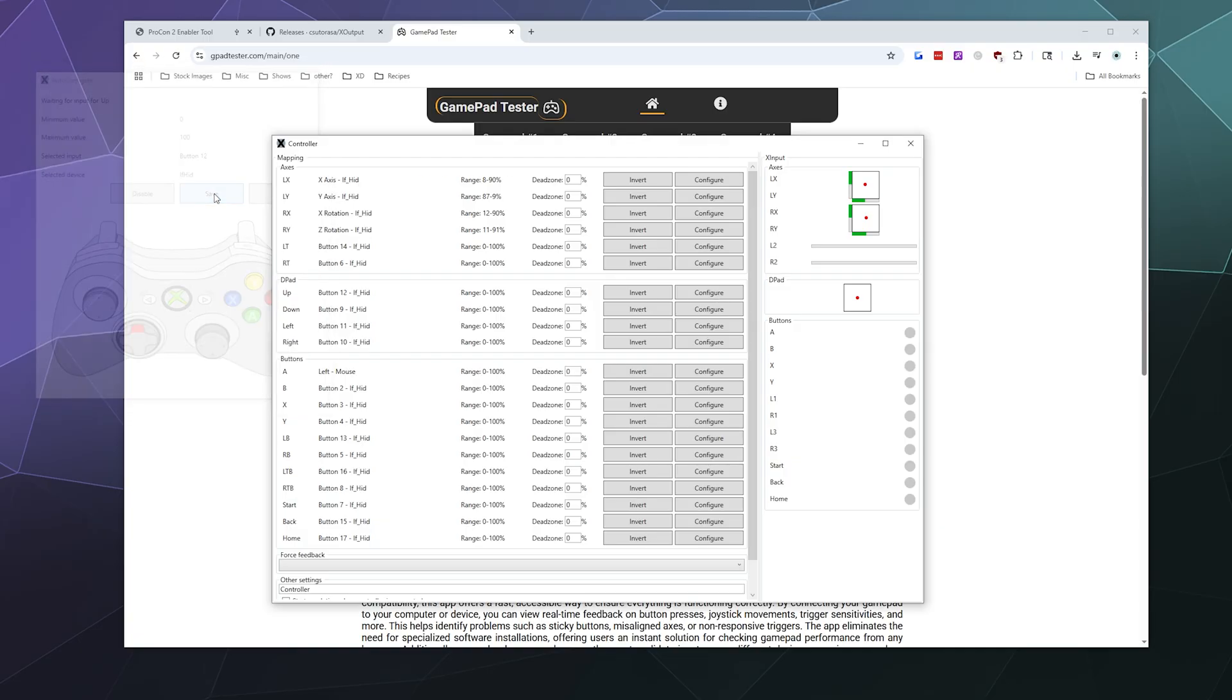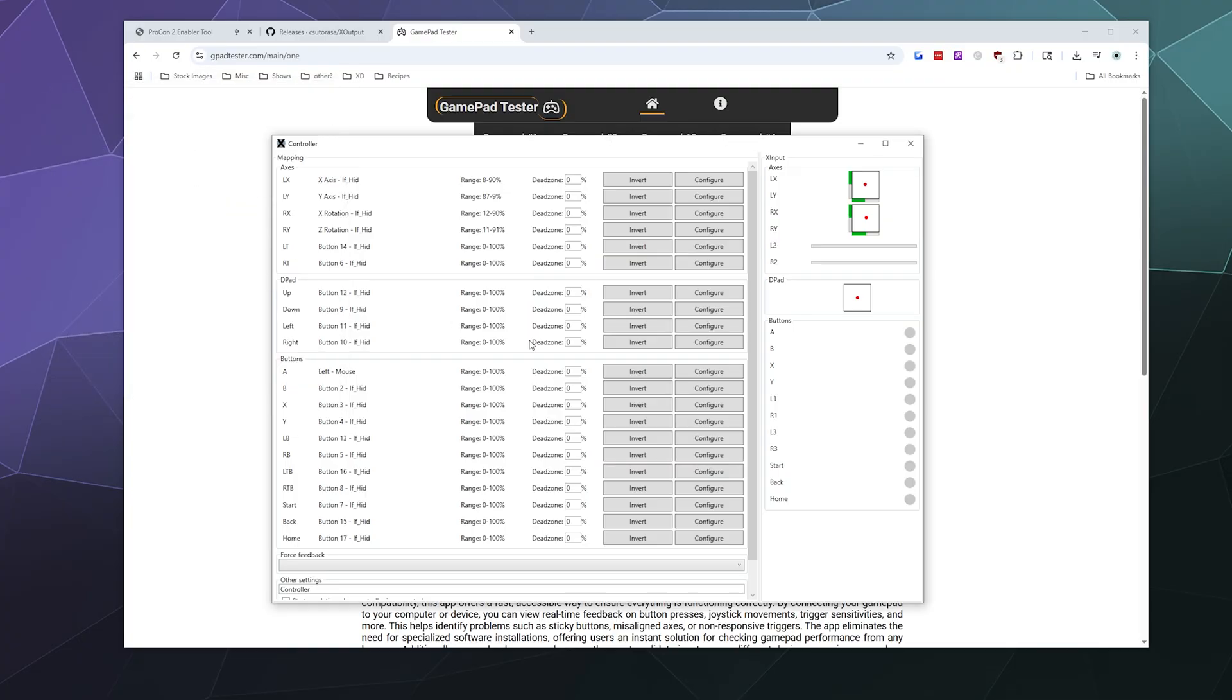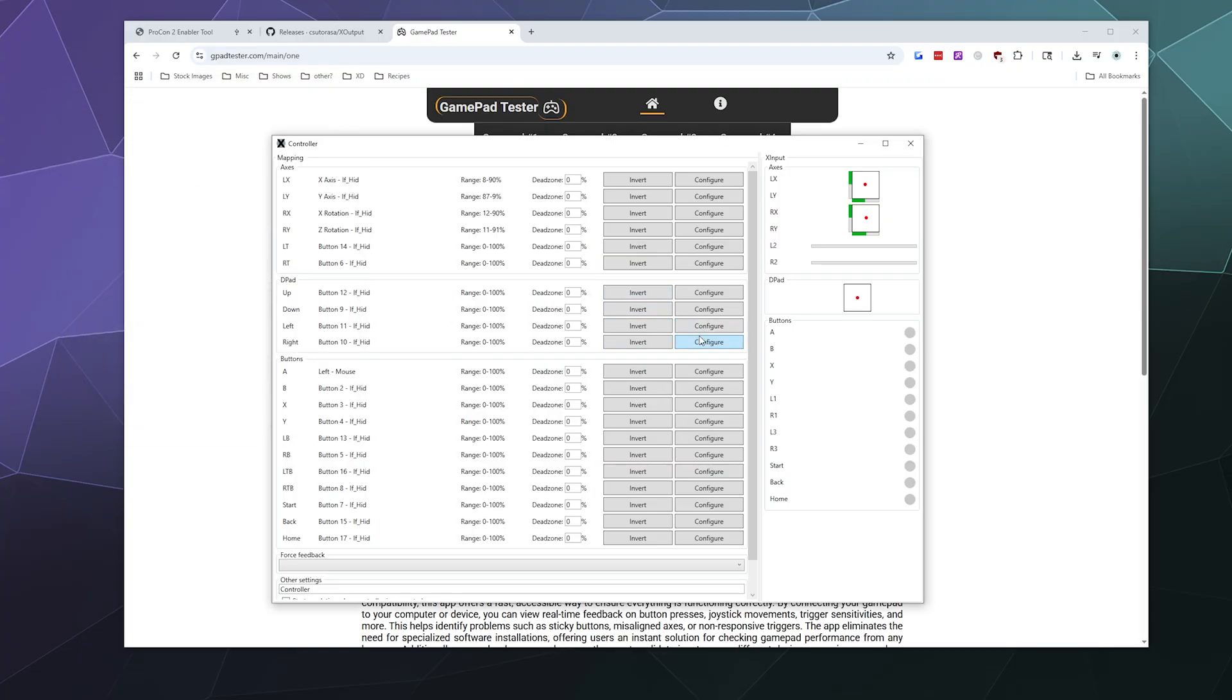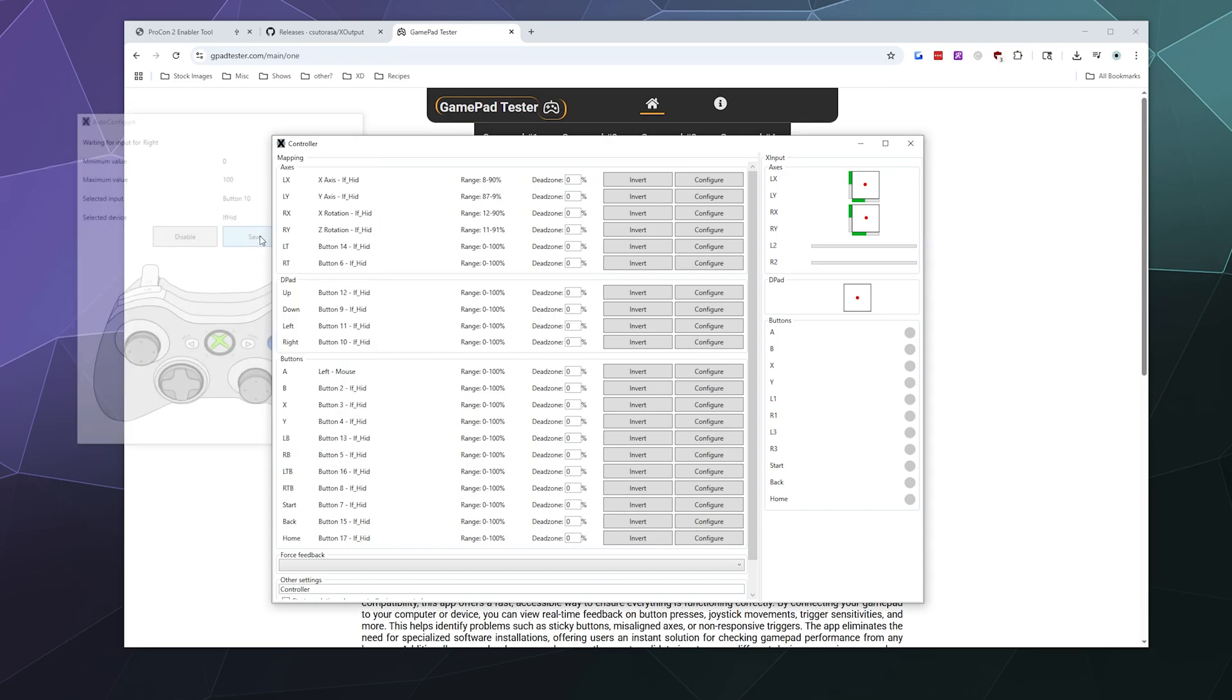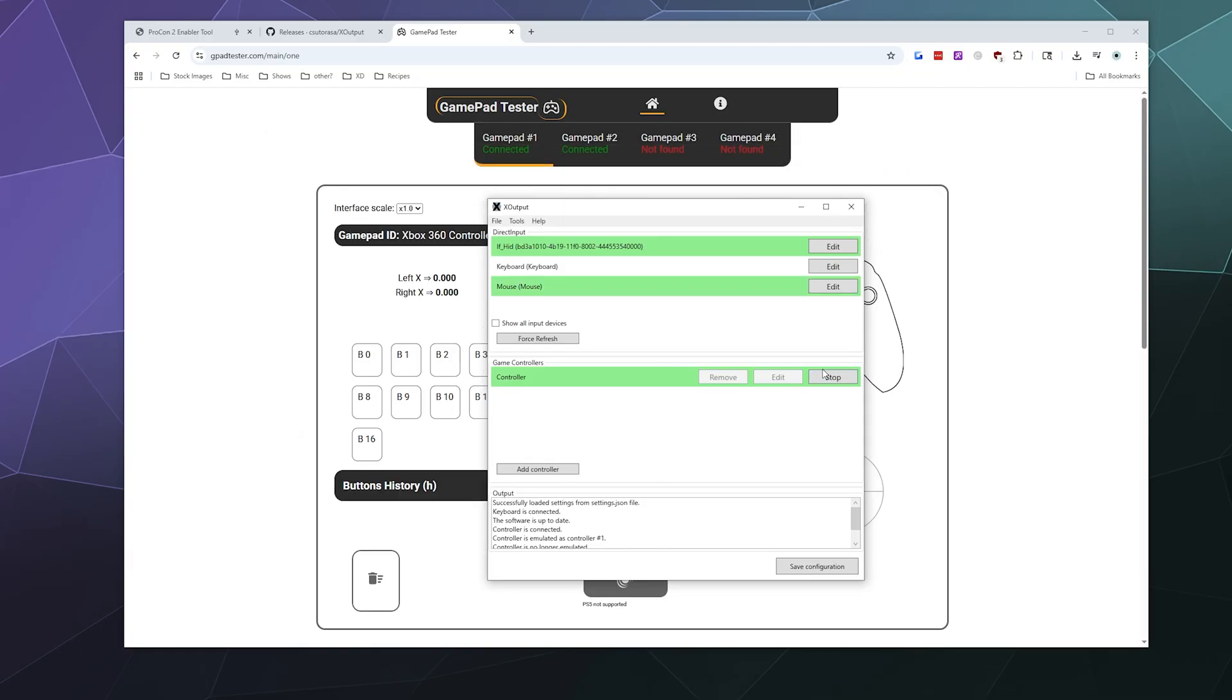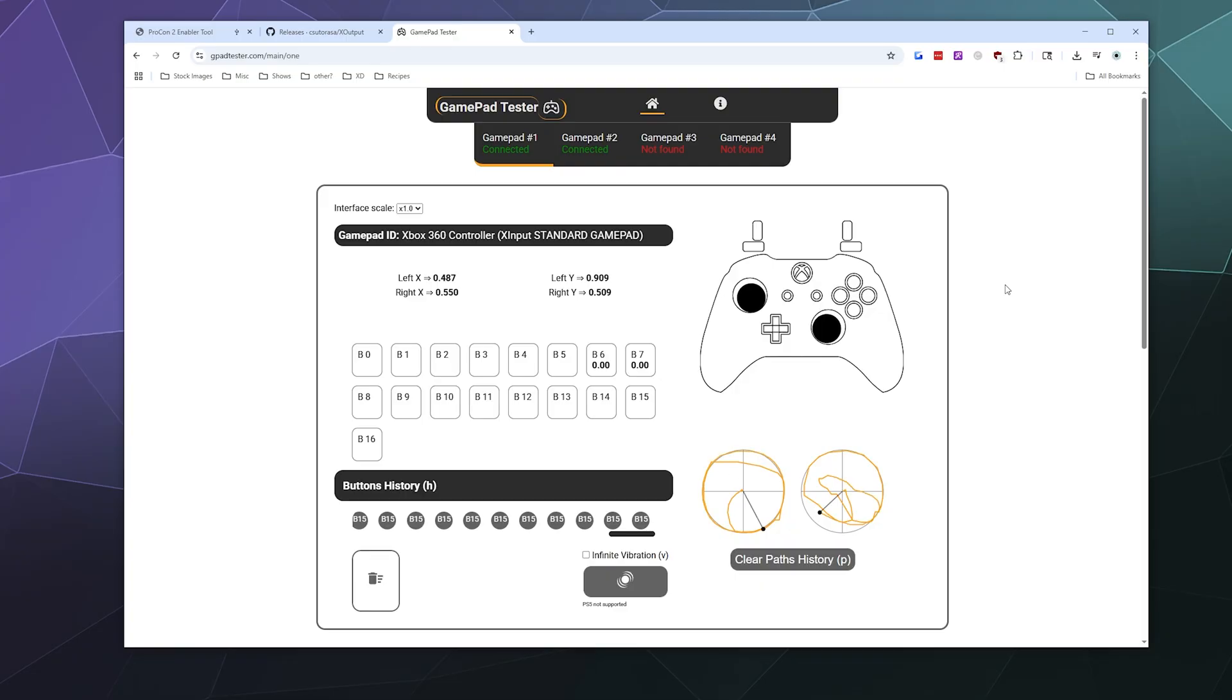Let's configure up, save that. Let's configure down, save that. Let's configure left, and then let's configure right.